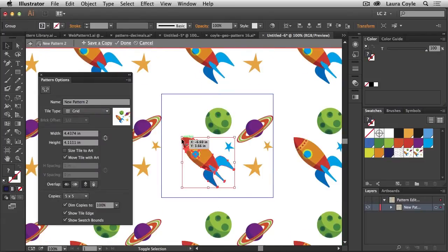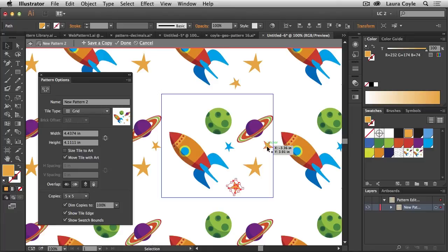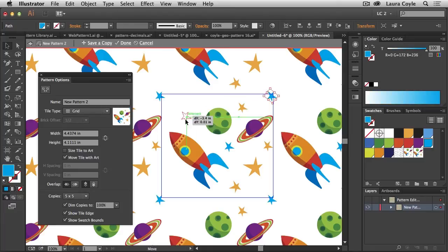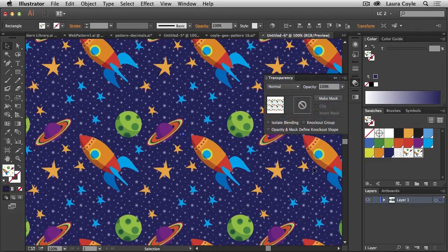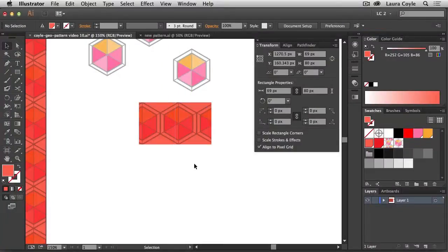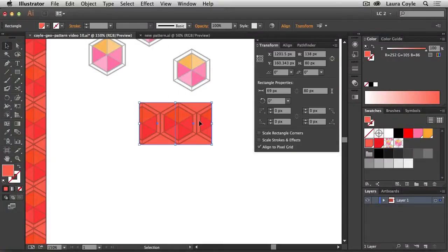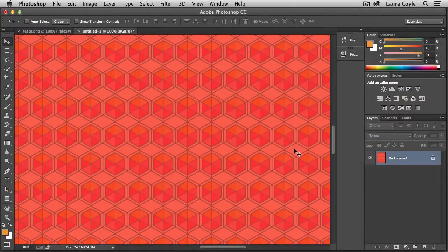Anything you create can be resized and recombined into a new design without ever having to worry about how large you can make your art or what resolution you may need in the future. My name is Laura Coyle. I'm a freelance illustrator, and in this project we'll focus on exporting pattern tiles from Illustrator that can be used in repeat on a website or in other digital applications.